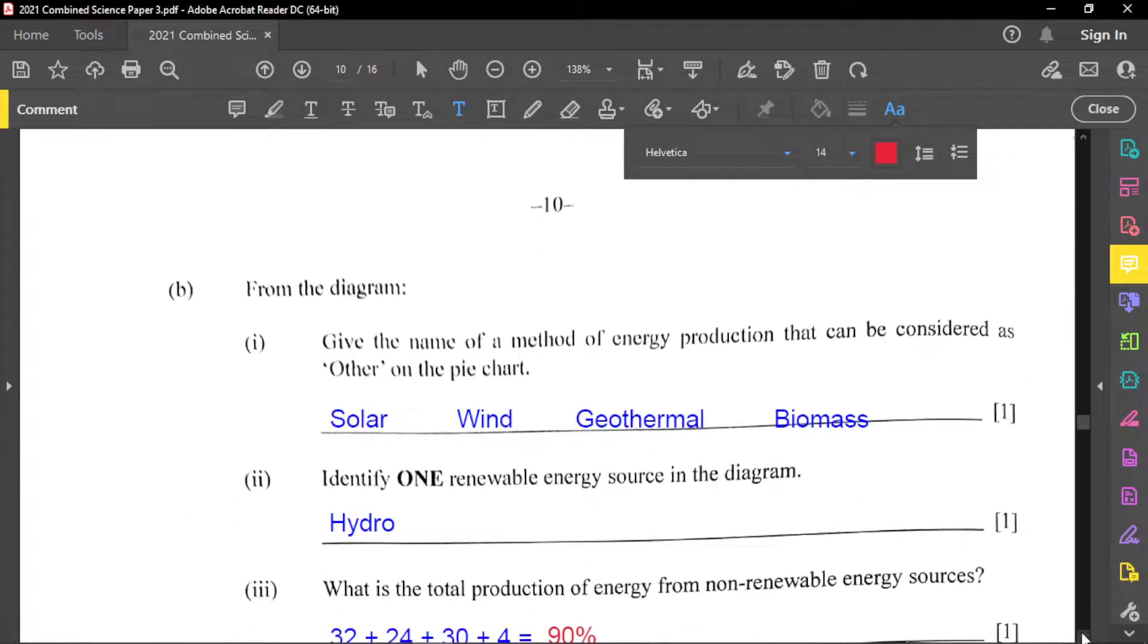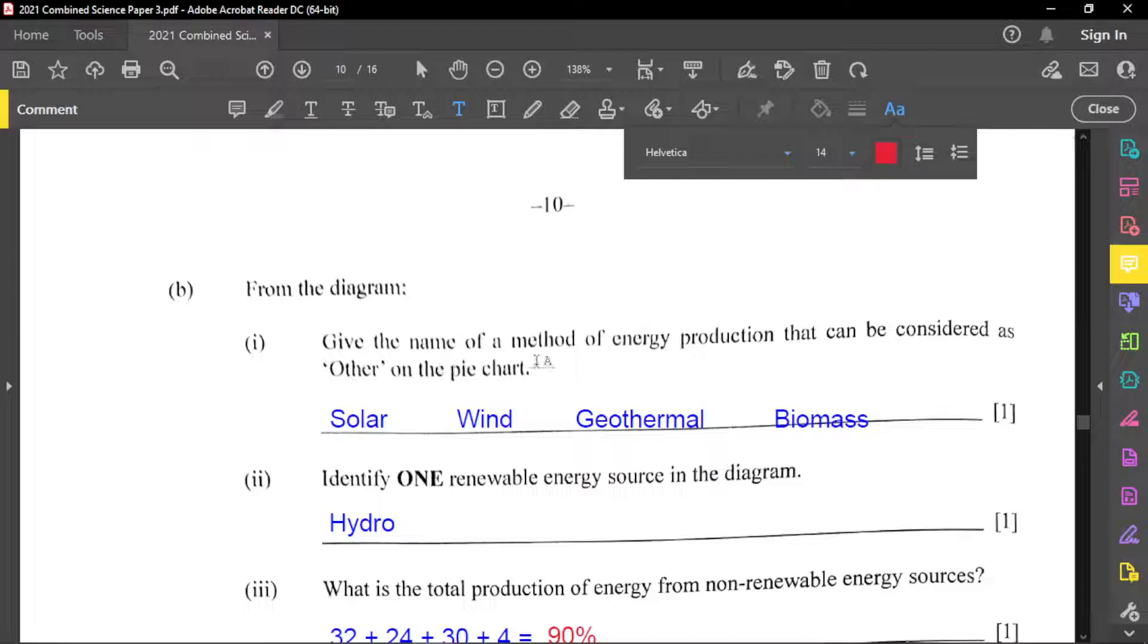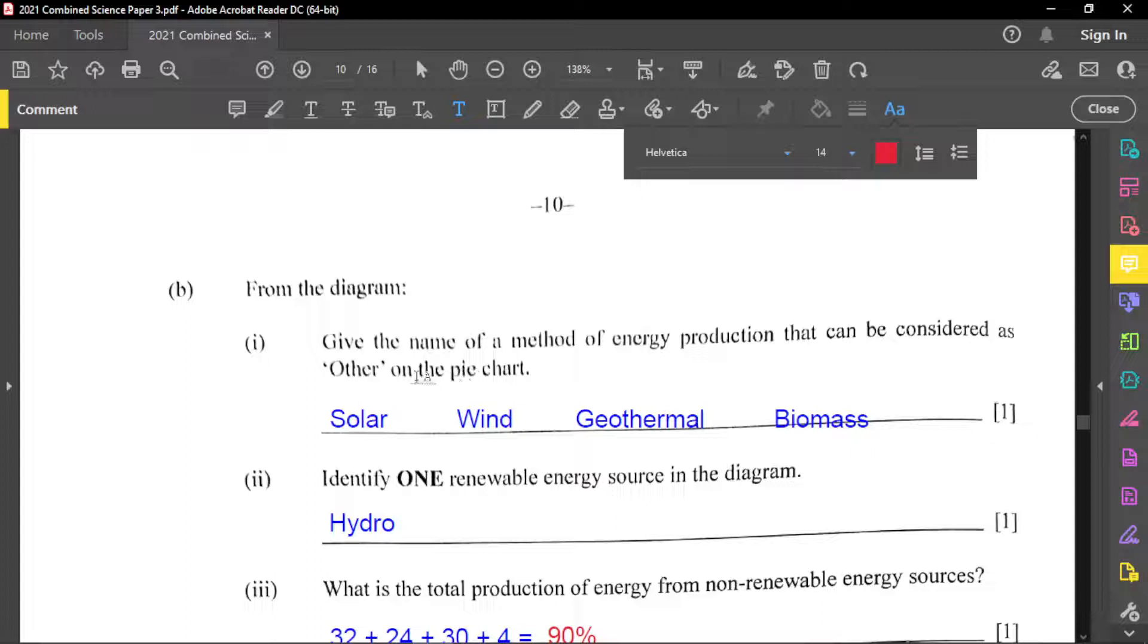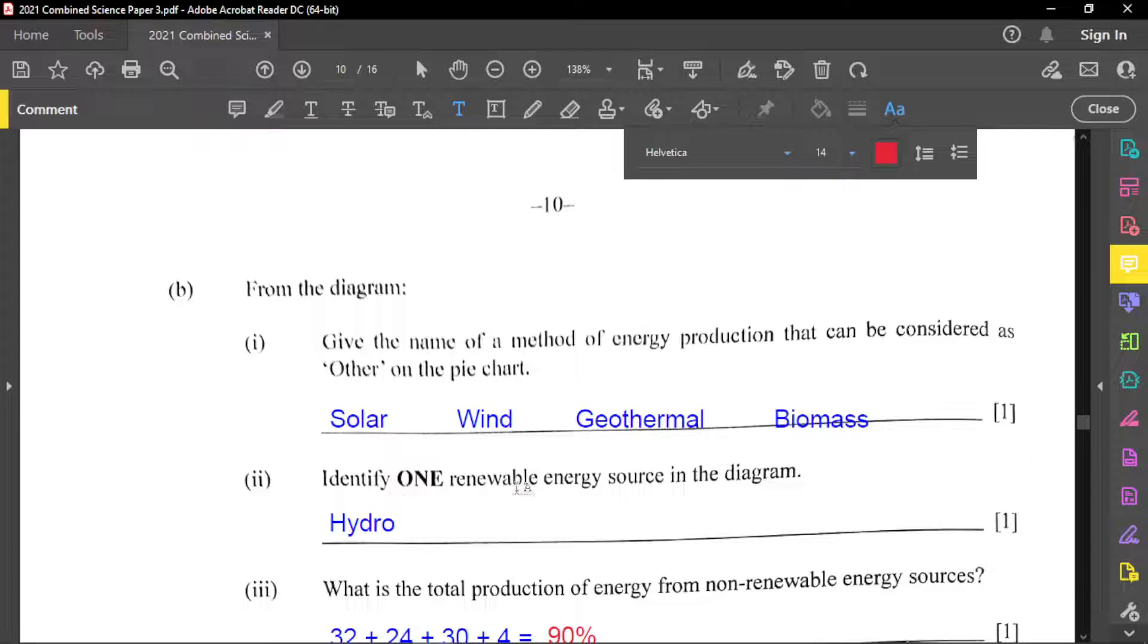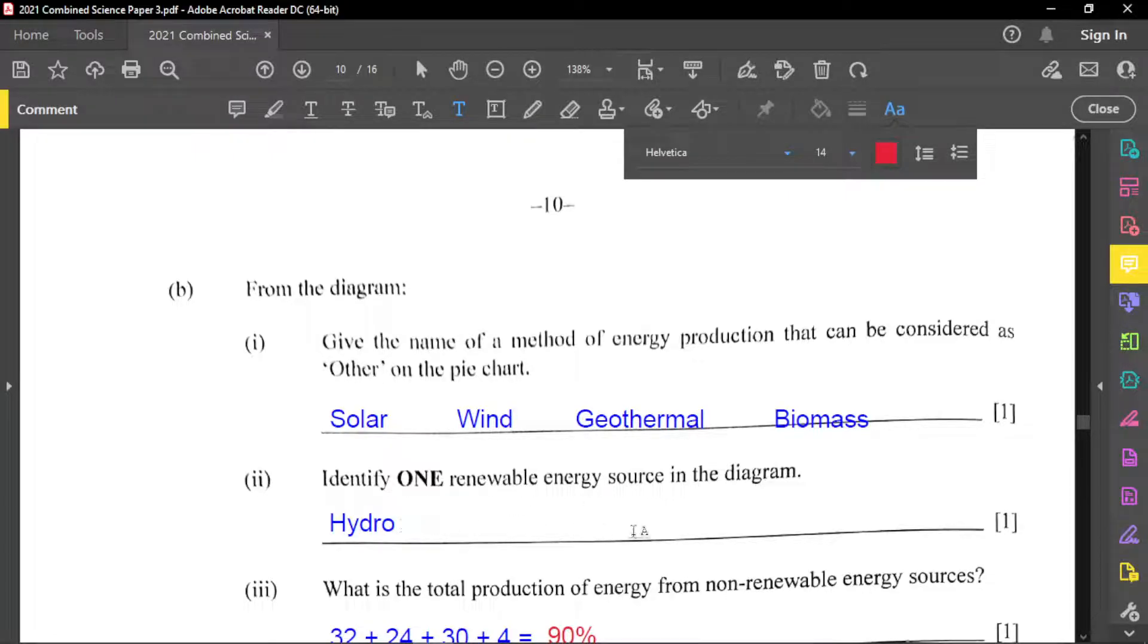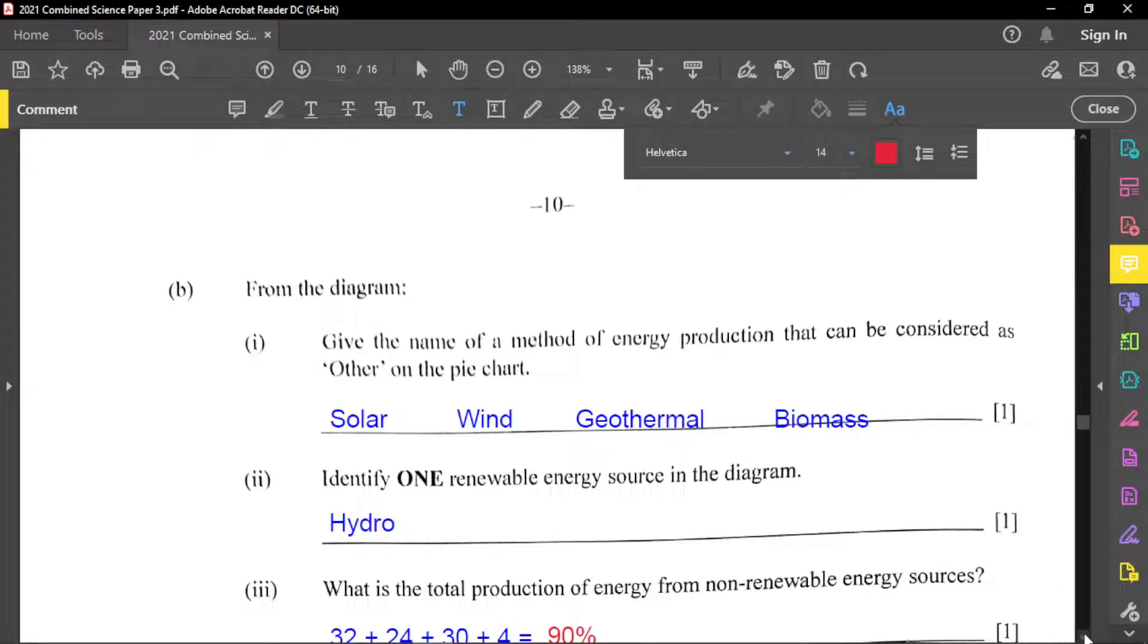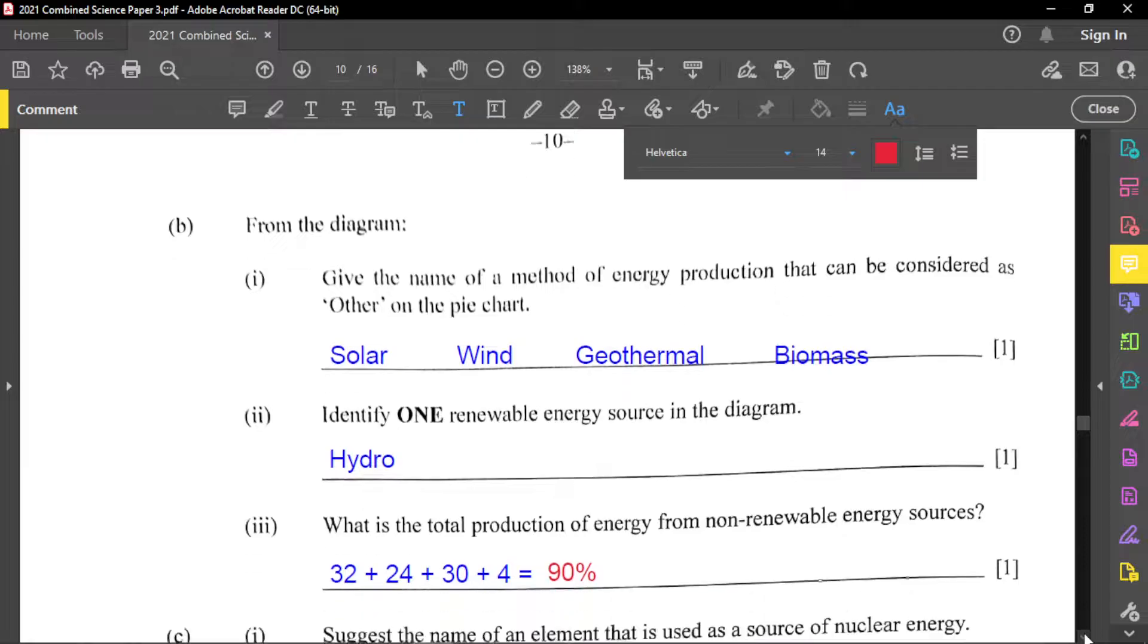So part B is that from the diagram, give the name of a method of energy production that can be considered as other on the pie chart. And so these are some of the other examples that you may have, you may have solar, you may have wind, you may have geothermal, you may have biomass. And there's identify one renewable energy source in the diagram. And that one is hydro energy that is shown there. Just say hydro because it could, you could say hydroelectricity or hydro power.